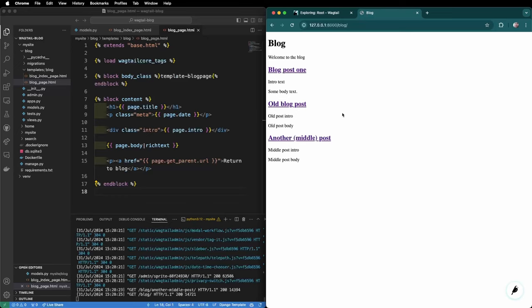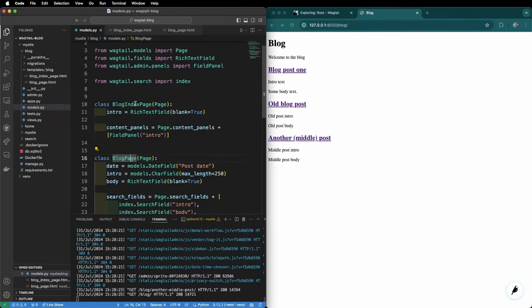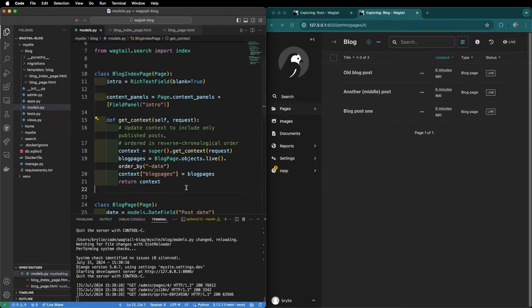So to make this behave more like a conventional blog we're going to need to make a small change to our blog index page model. So we can come back over to models.py and look for our blog index page and add a new method called get_context.